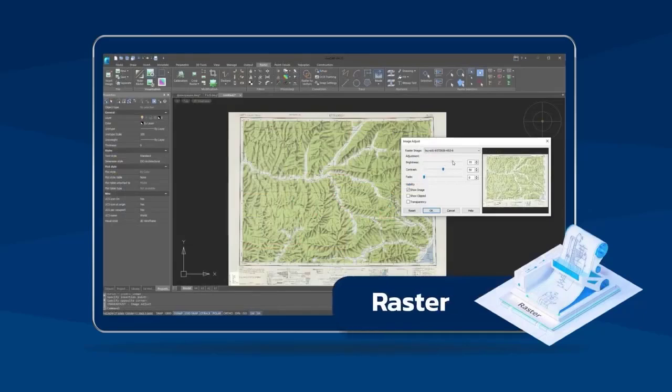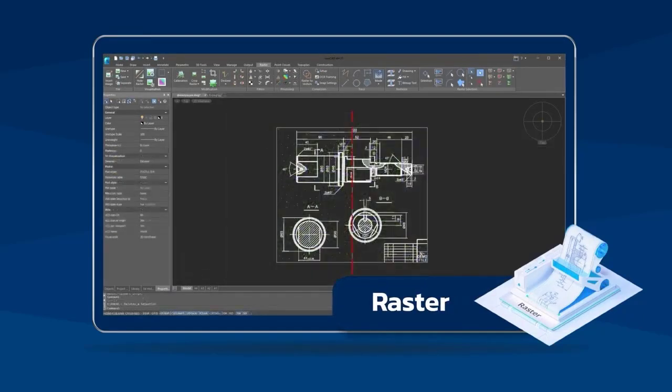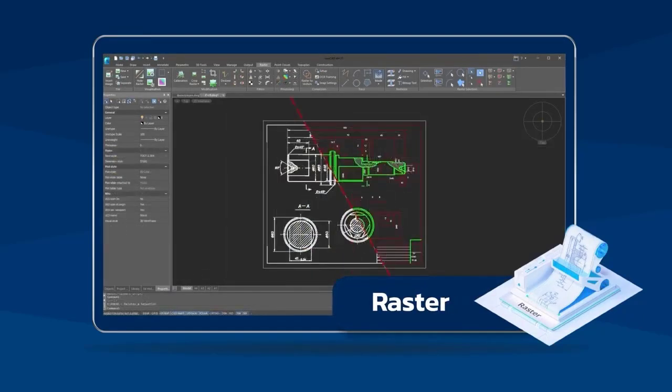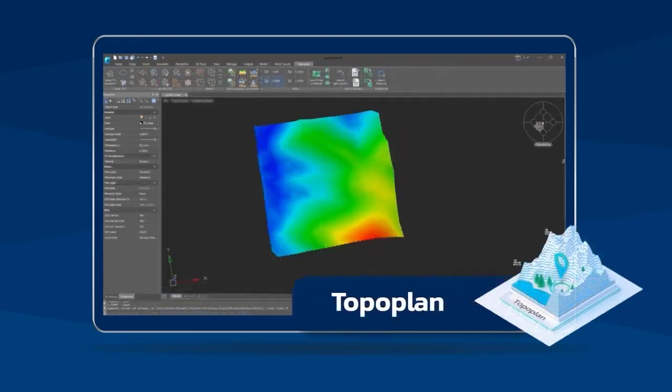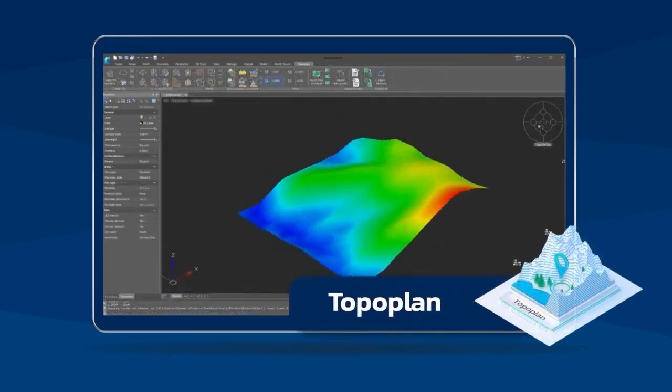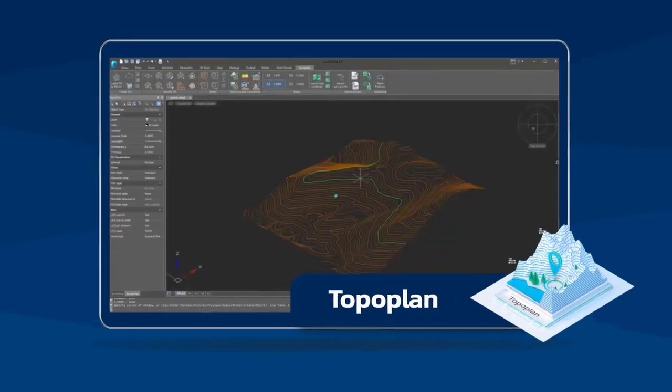Use the raster module to edit scanned drawings and convert them into CAD, and the topographic plan module to create a digital terrain model for making surveyor work efficient.